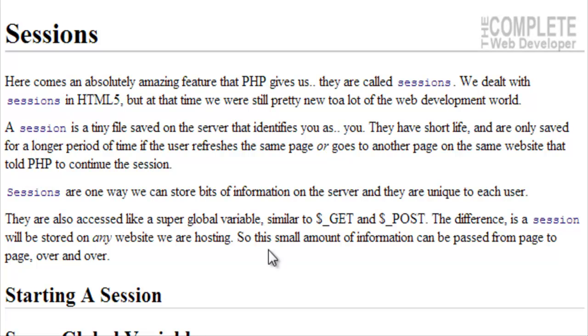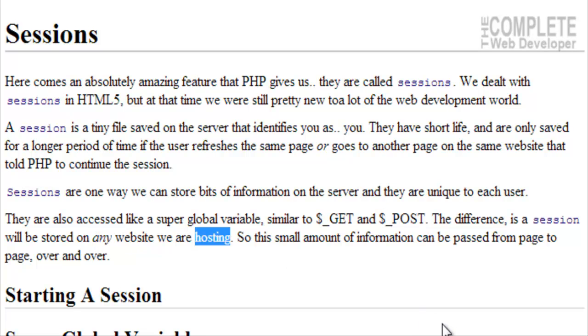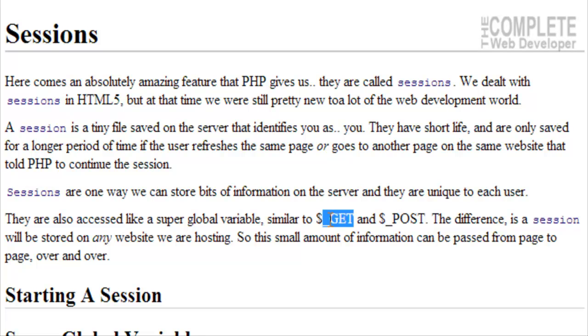Sessions, they are one way we can store bits of information on the server and they are unique to each user. In sessions, they're also accessed just like a super global variable. It's very similar to the get and the post super global variables. The difference is a session will be stored on any website we are hosting.